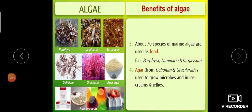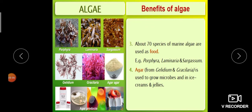About 70 different species of marine algae are used as food — for example, Porphyra, Laminaria, and Sargassum. These are major marine algae found in salt water and are used for food purposes.